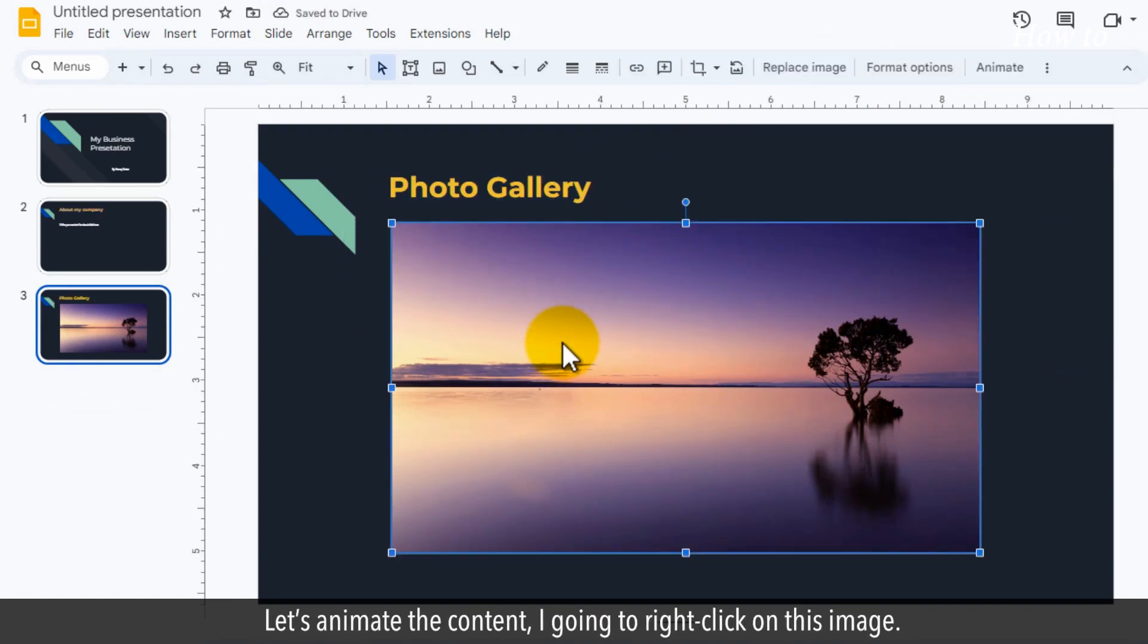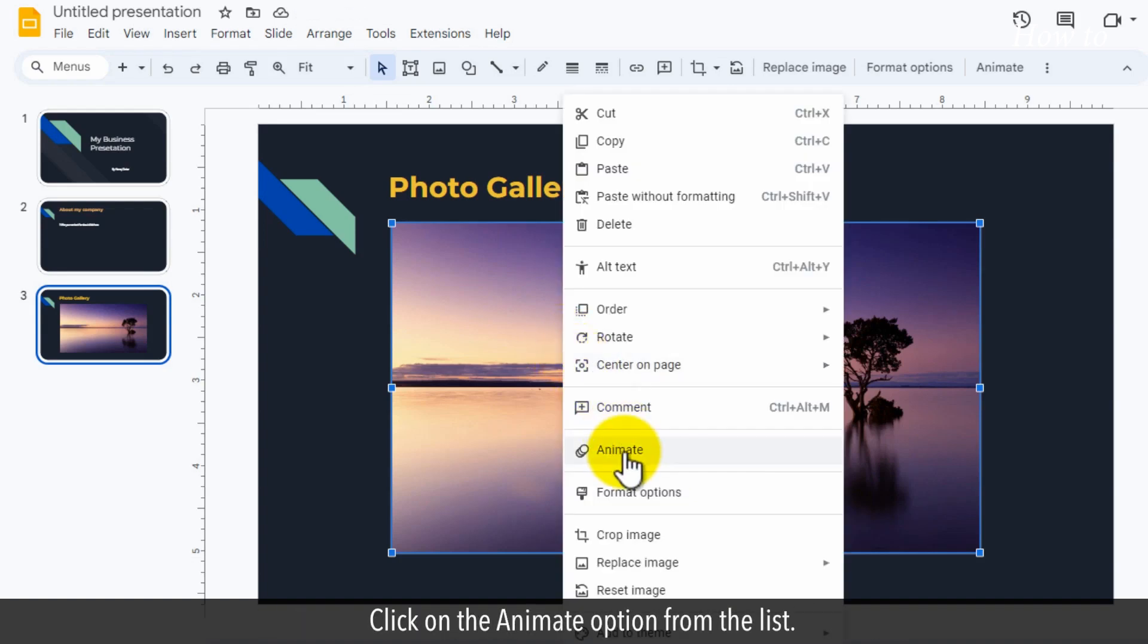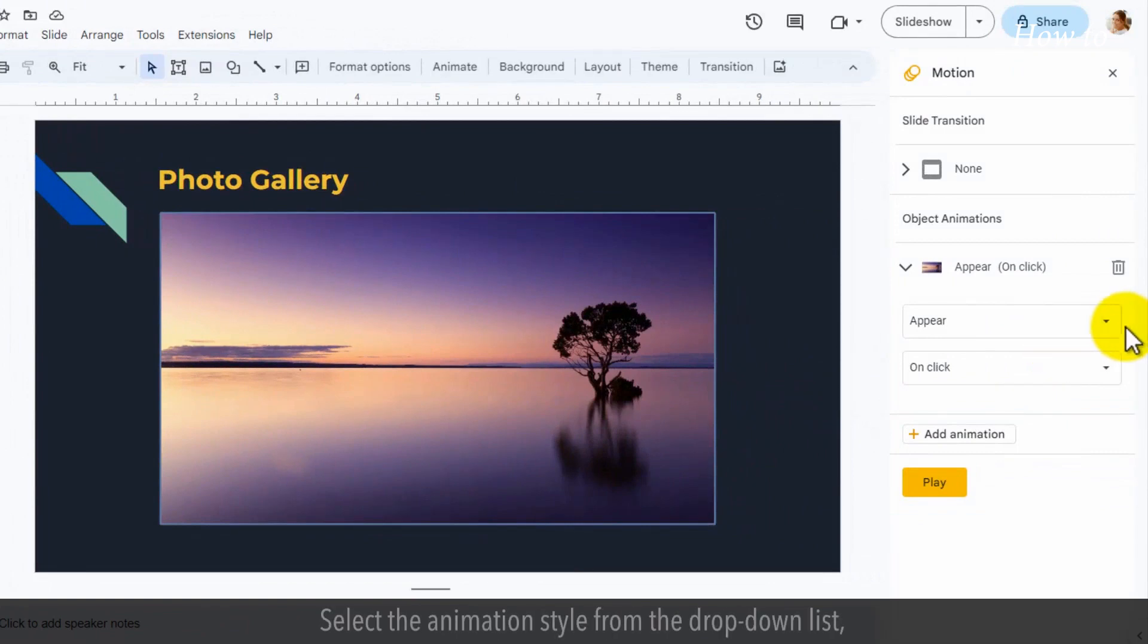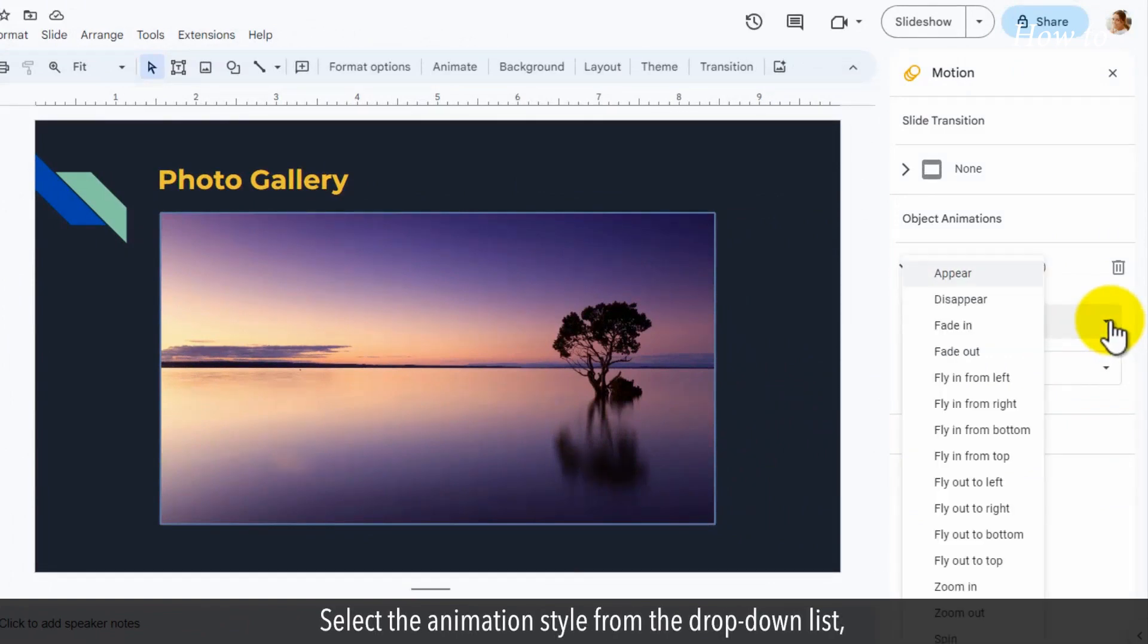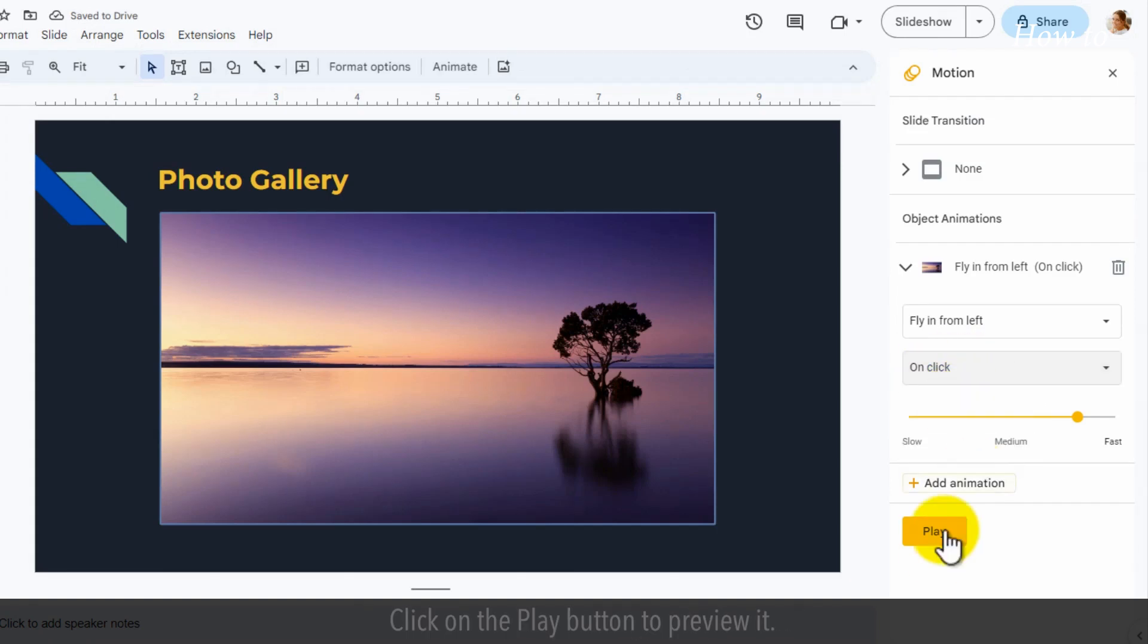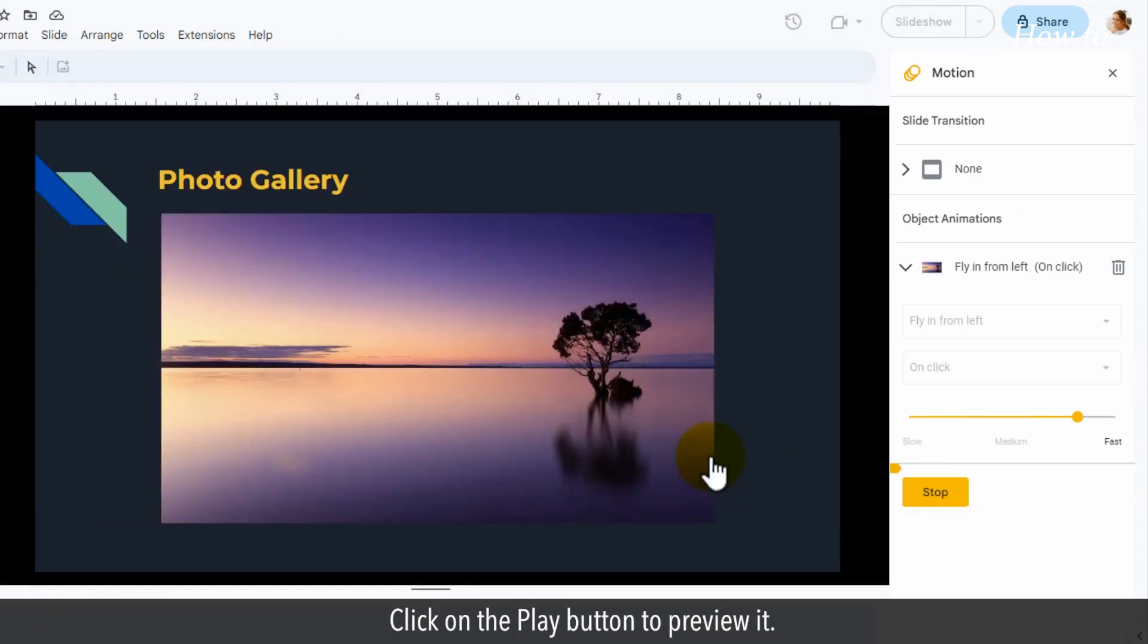Let's animate the content. I'm going to right-click on this image. Click on the Animate option from the list. Select the animation style from the drop-down list and action when you want to play this animation. Click on the Play button to preview it.